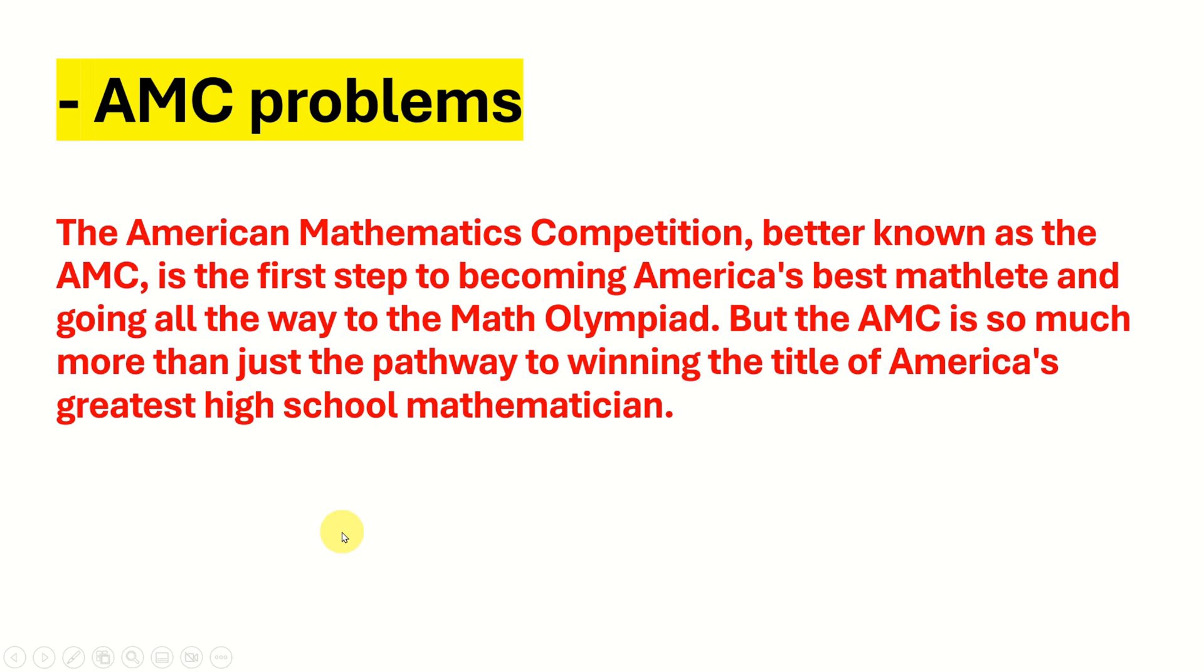AMC stands for American Mathematics Competition. It's better known as the AMC, is the first step to becoming America's best math athlete and going all the way to the math Olympiad. But the AMC is so much more than just the pathway to winning the title of America's greatest high school mathematician.